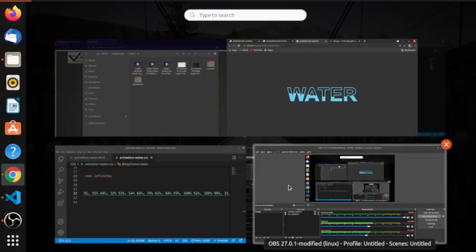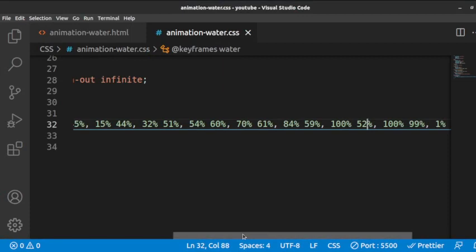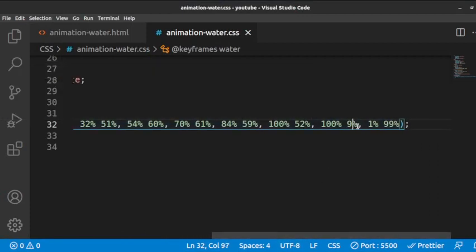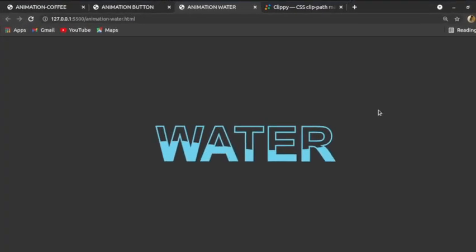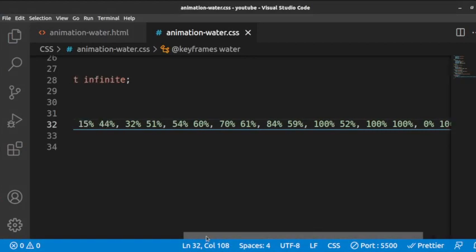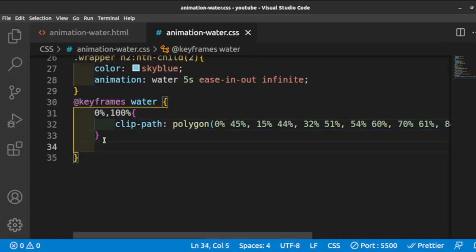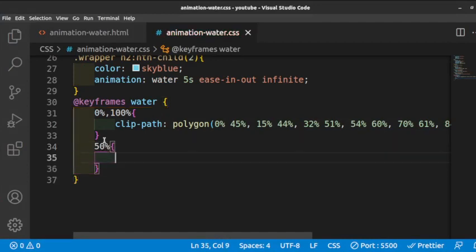I want the end points at 100% and 0, and at 0 and 100, so the path closes correctly. This is what I have going down like this. We now create the 50% keyframe — the midpoint — and go back to the polygon tool to generate a different wave shape for it.